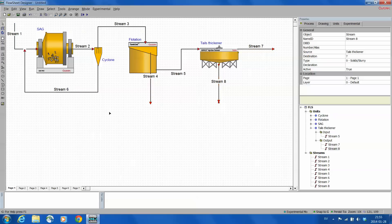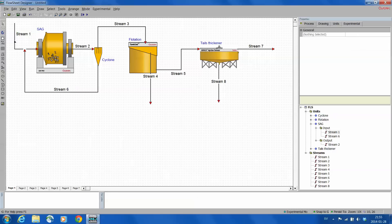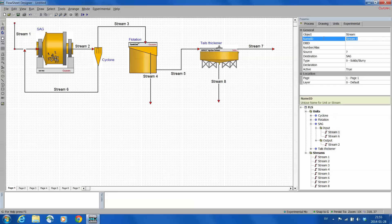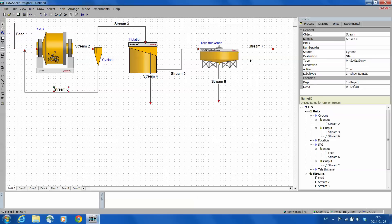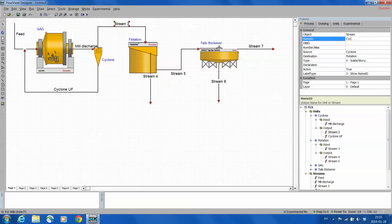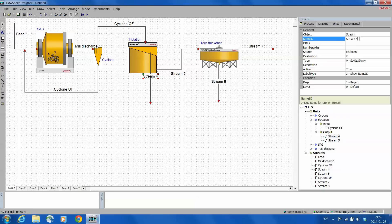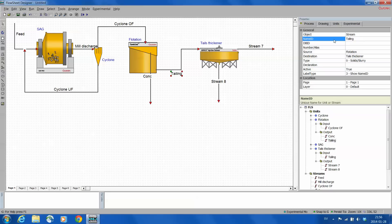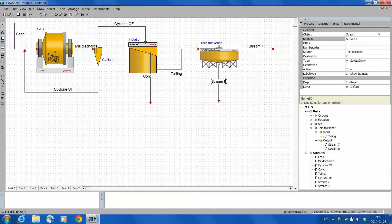What is still to be done is to change the name of the streams. The same procedure as with the units, just type it here in the name ID. I'm using mill discharge, cyclone overflow, concentrate, tailing, thickener underflow and thickener overflow.